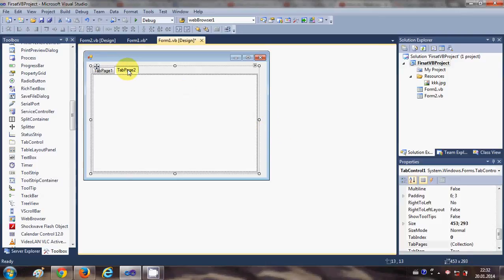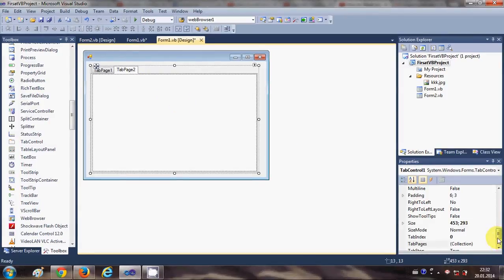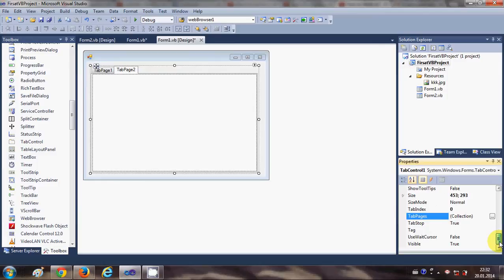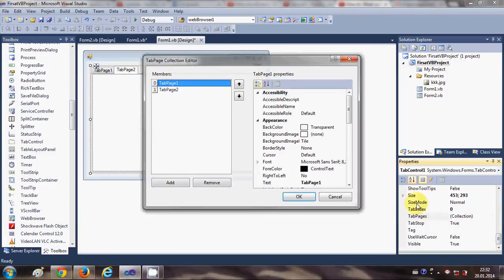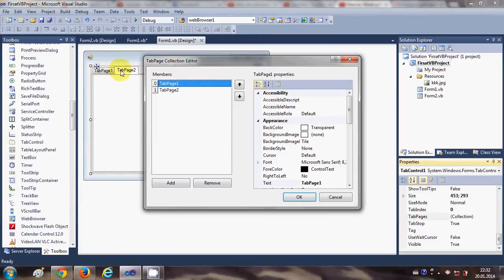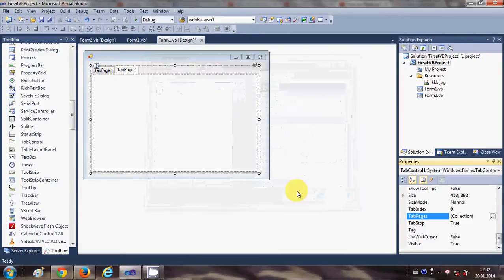Let me show you first of all how we can generate more tabs in this tab control. Just select your tab control and go to this collection, and here you can add new tabs. Right now I have two tabs.